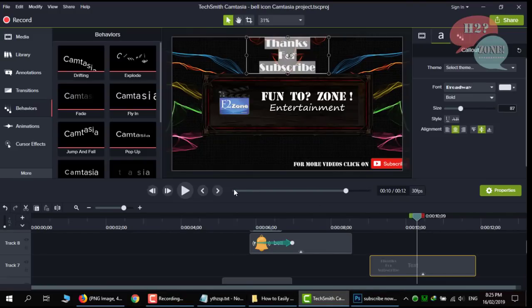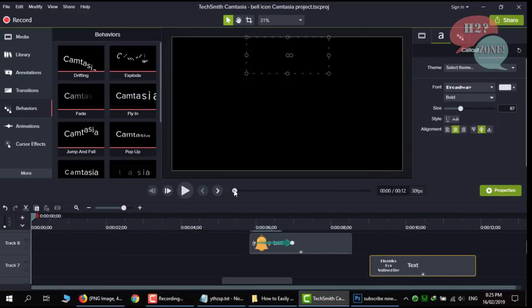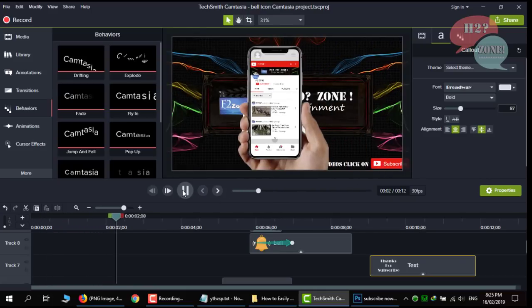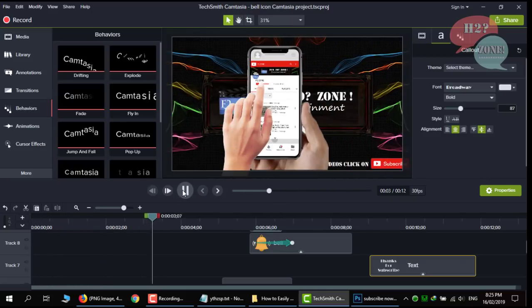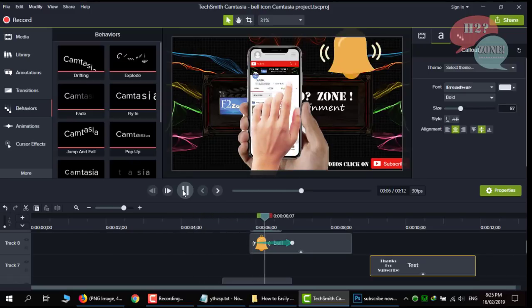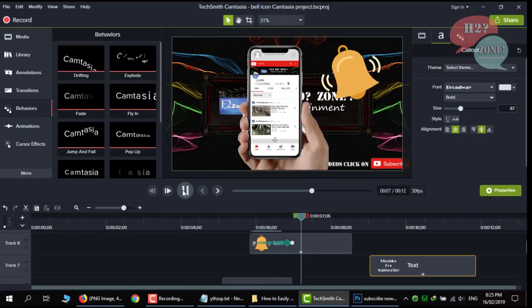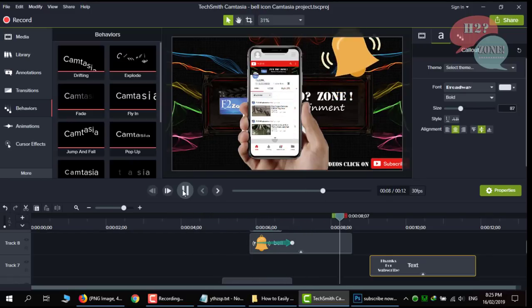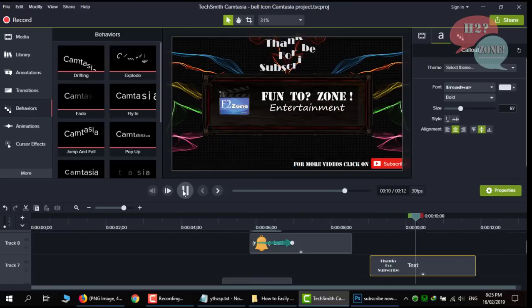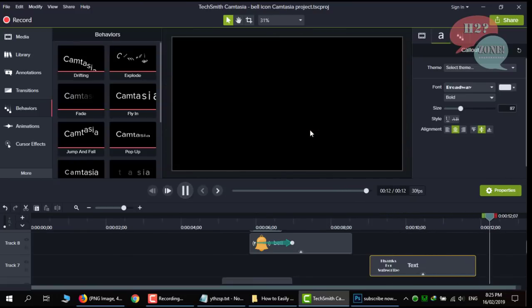First we will see it on Camtasia. Press the bell icon on the YouTube app and never miss another update. Everything is looking perfect.